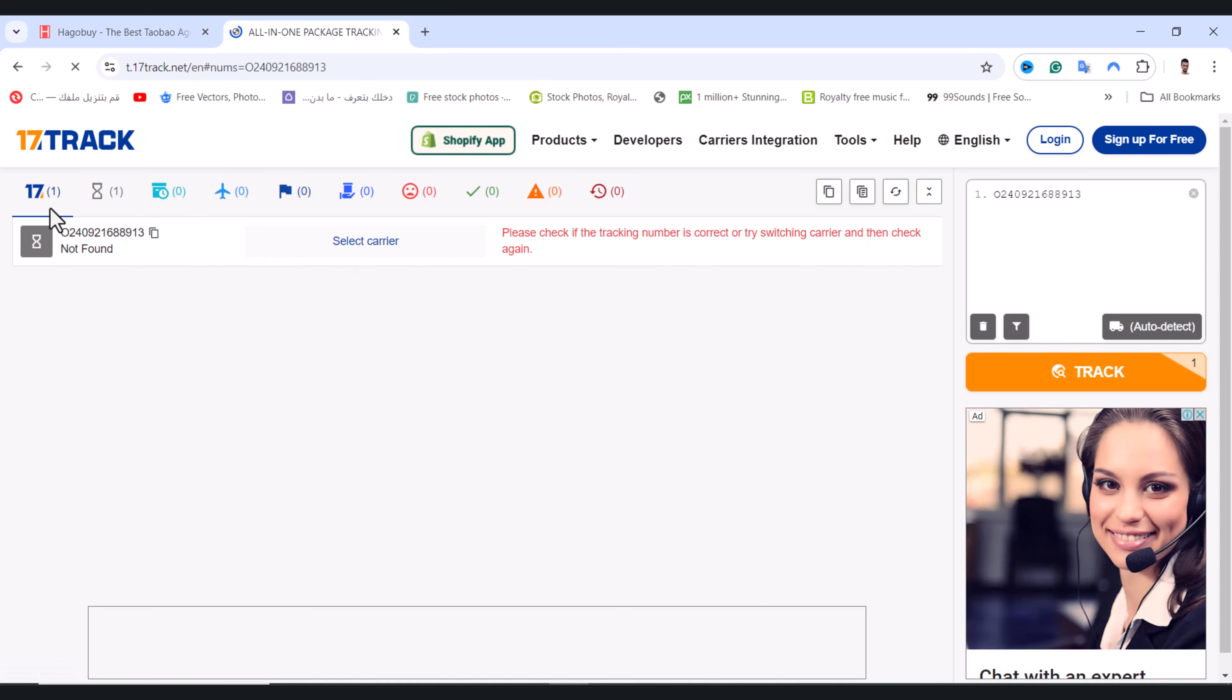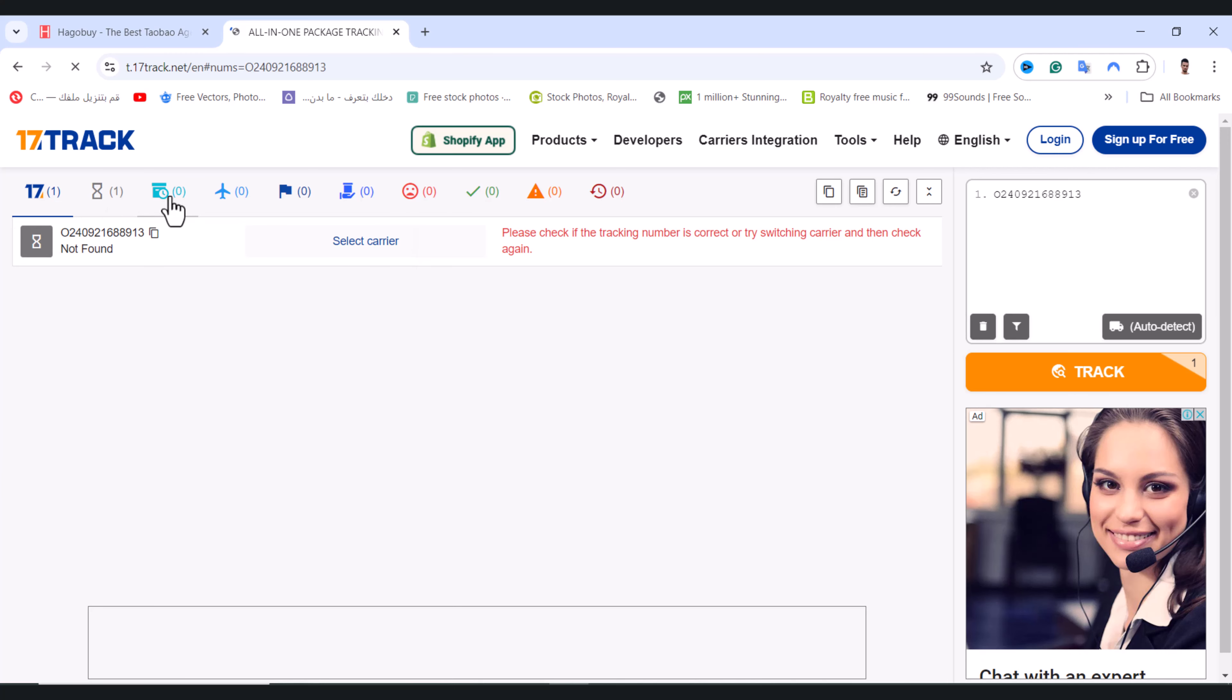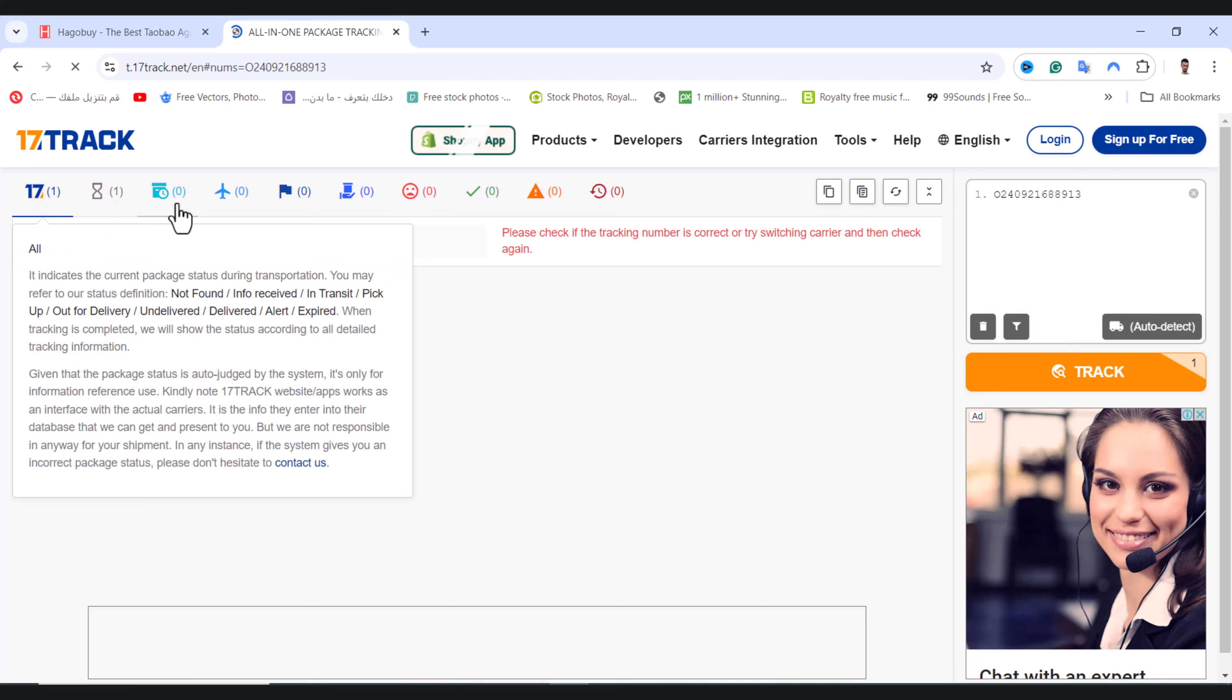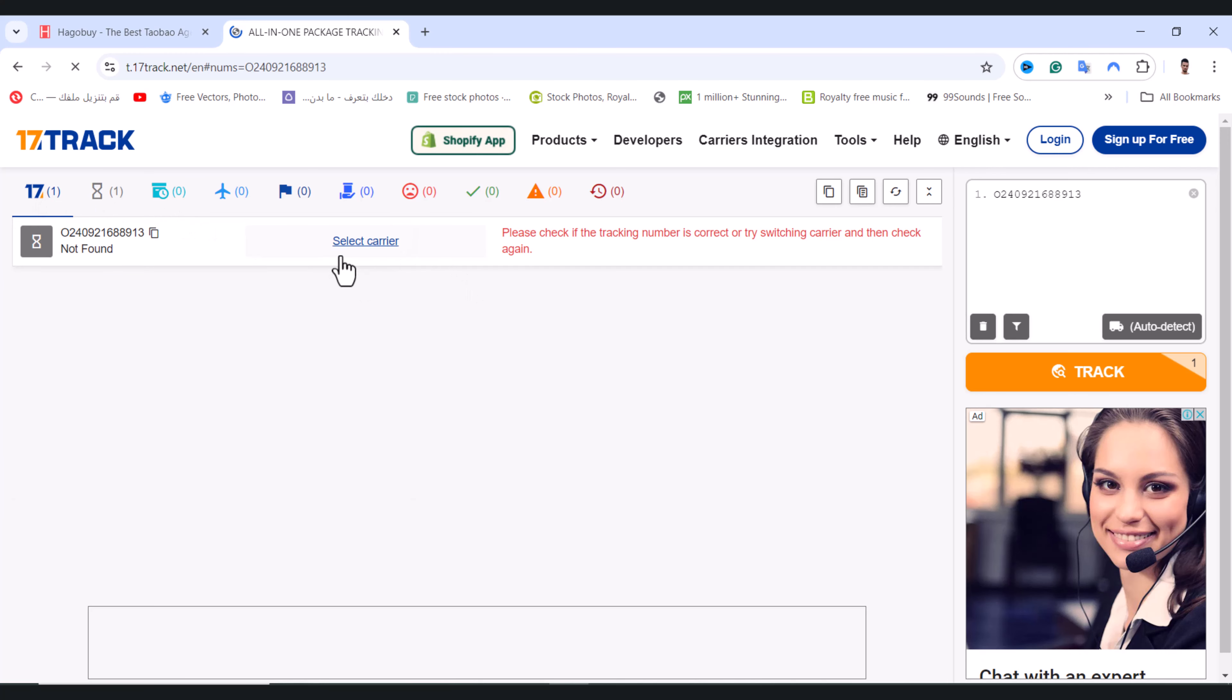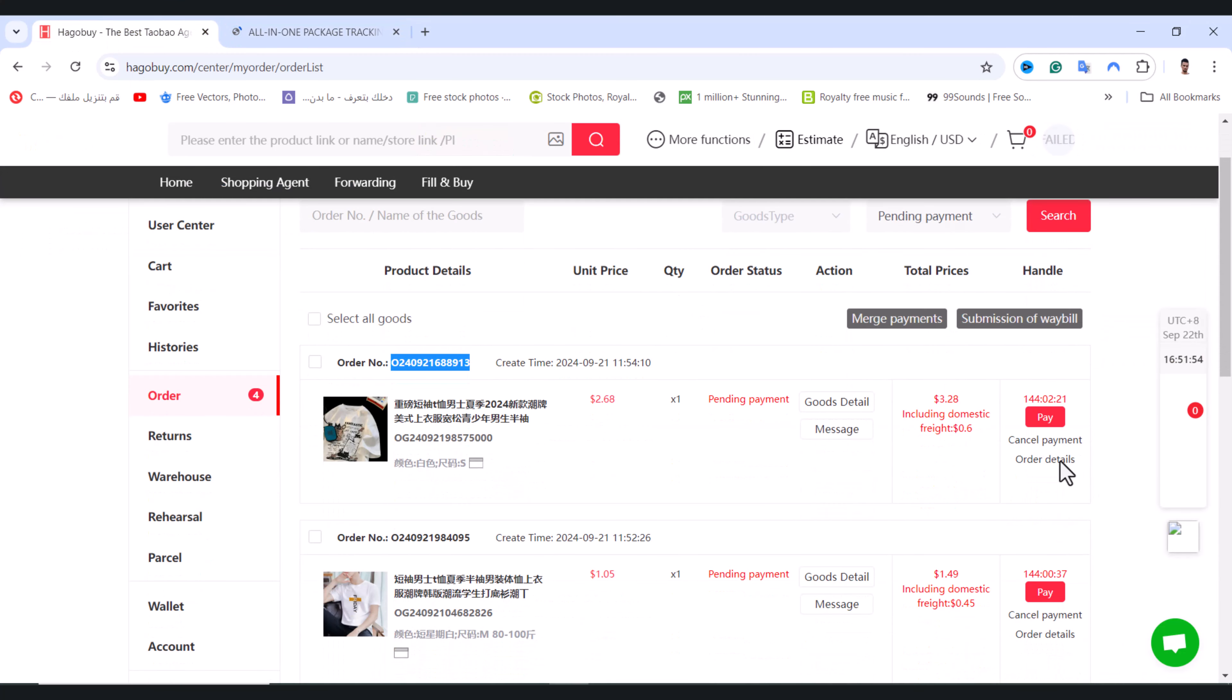But for me I don't have it because my order is still pending. I need to complete the order first.